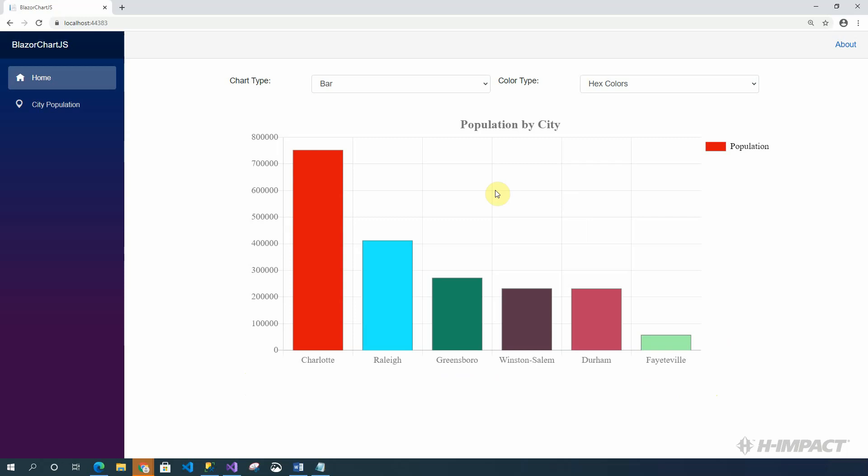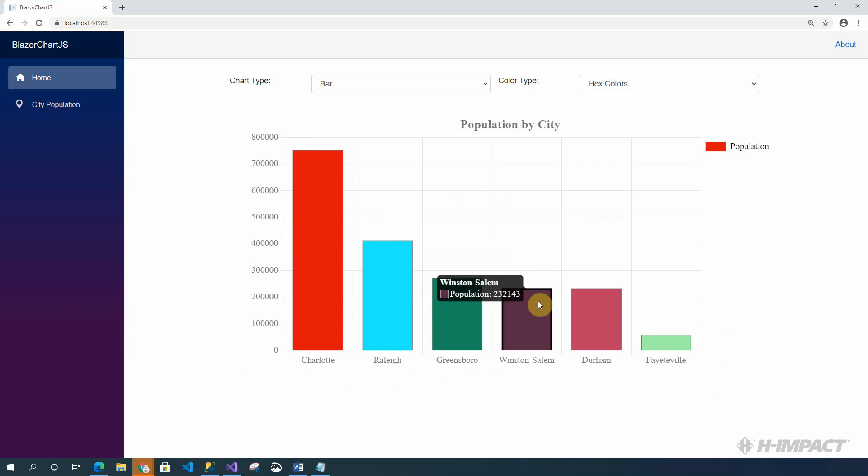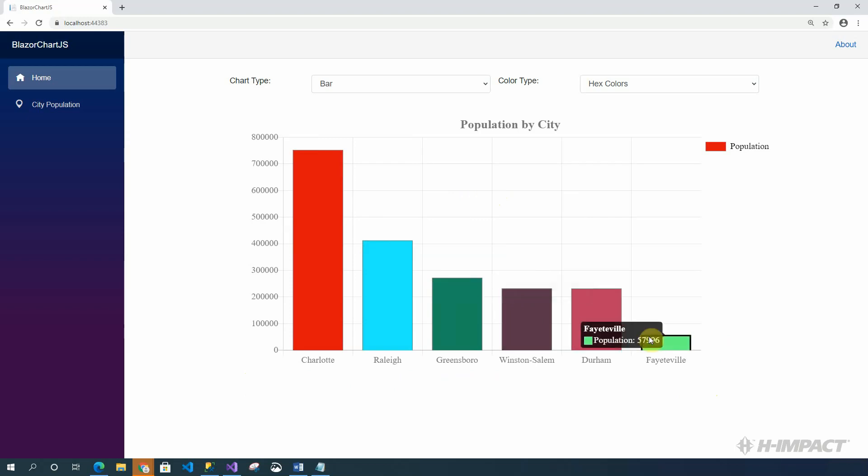To see the actual values for the cities, we just hover over each bar. Now, let's look at the rest of the chart types.